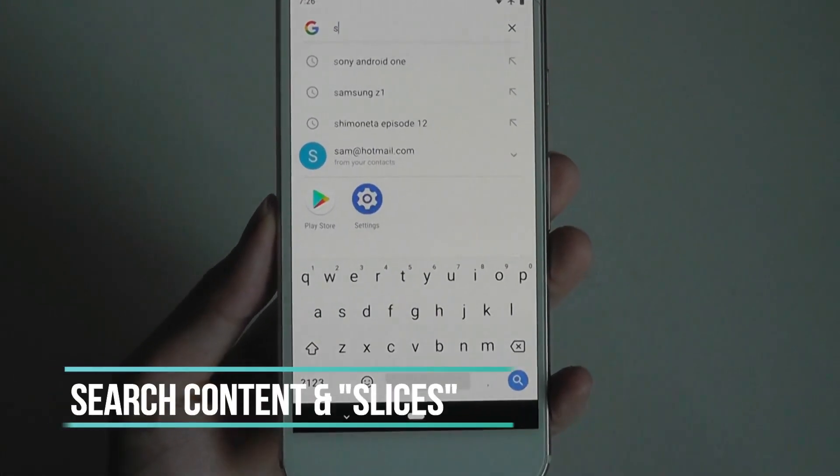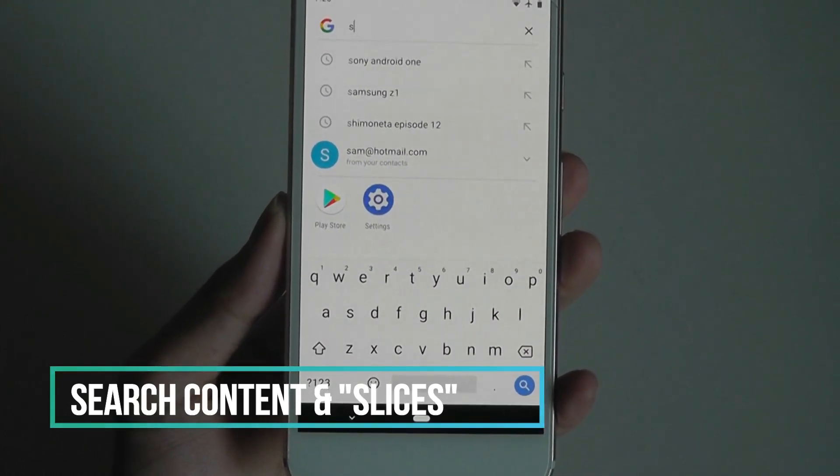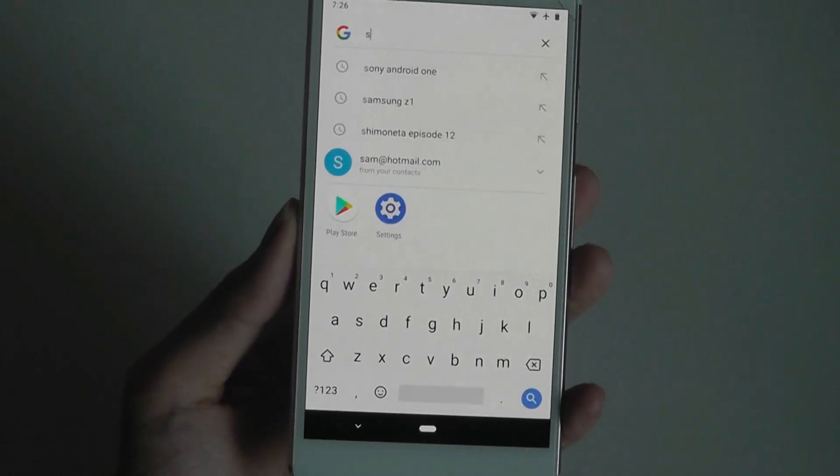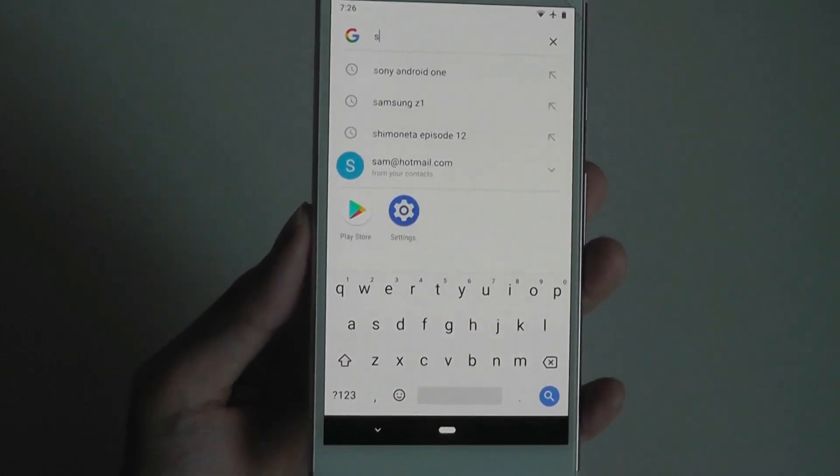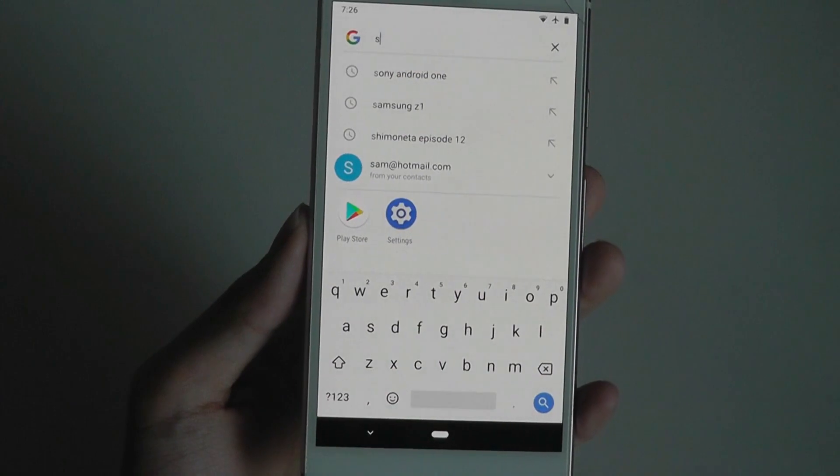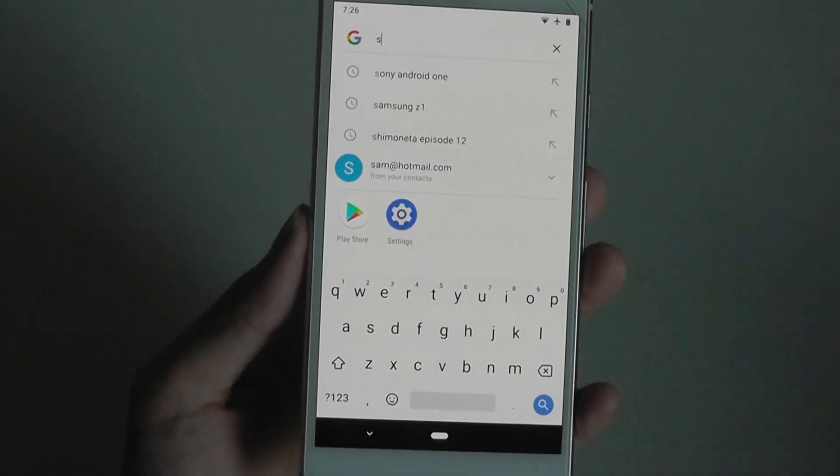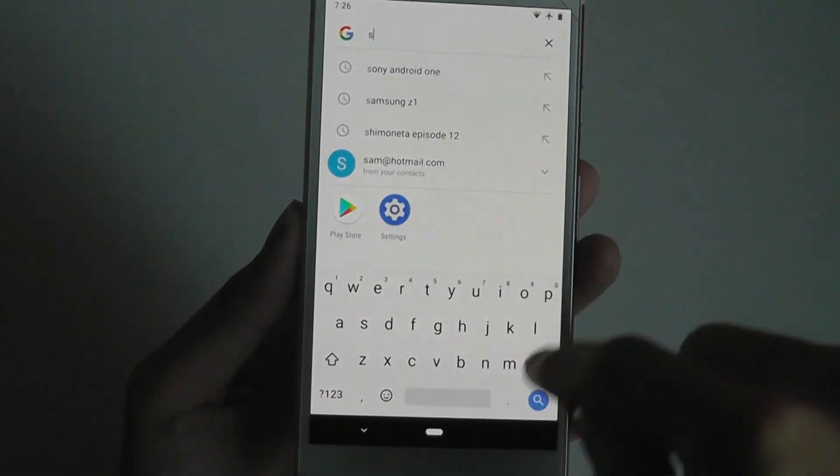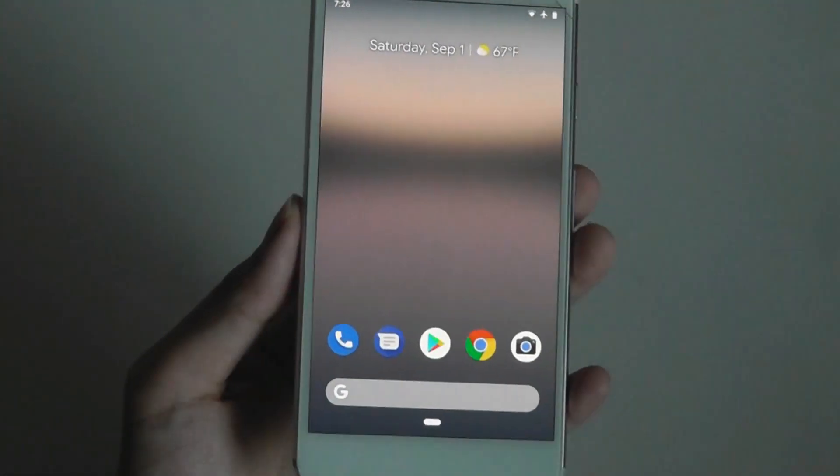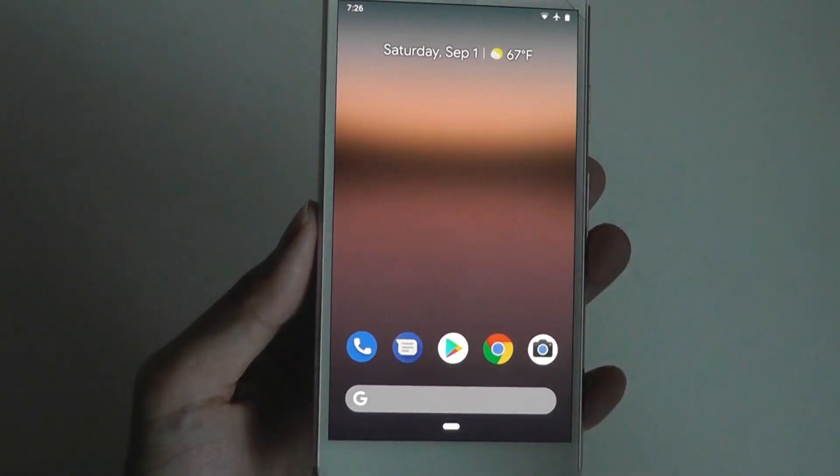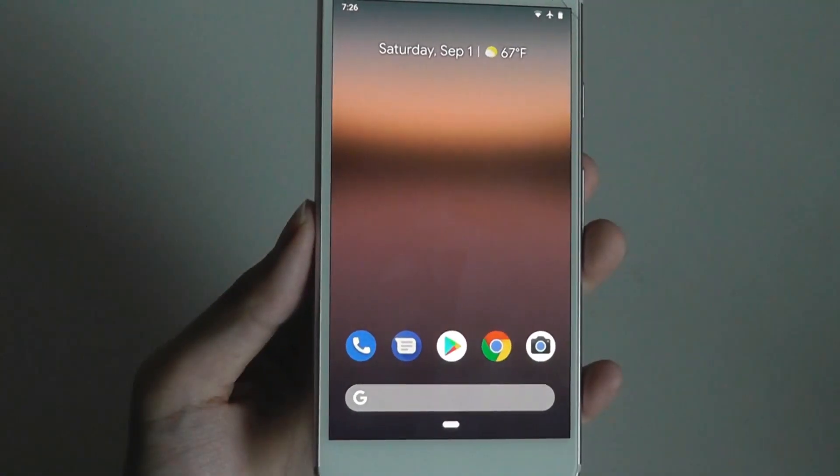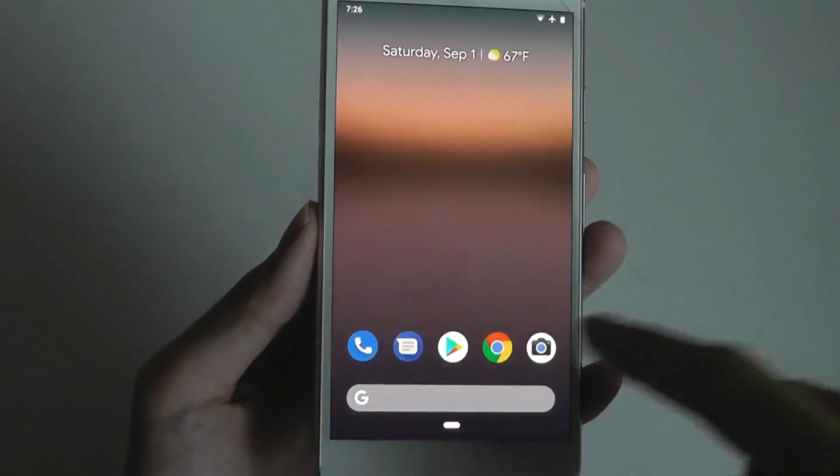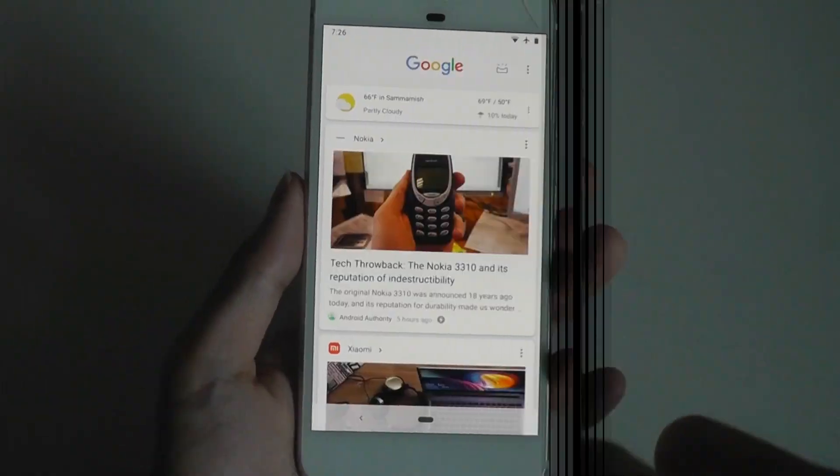The last feature that has been updated is universal search, where it's now able to do something called slices - a play on Android Pie. You're able to see more details that are specific to apps, not just web search results. You can see things like contacts if they match what you're typing in, or if you're typing in a specific setting like brightness, you're able to see the adjustments pop up as well. It reduces the number of steps you need to take by having that all as part of universal search.